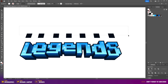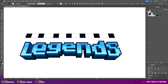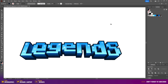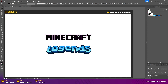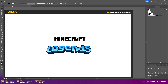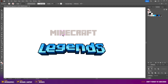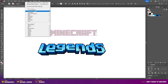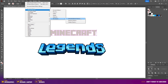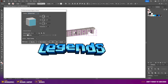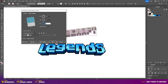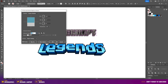Once you've added all the squares, make a selection around all the original squares and hit the Delete key. With the Legends text now complete, we can move on to our Minecraft wording. The first thing is to change the color to one of the gray colors. Make sure the text is selected, then go to Effect > 3D Materials > 3D Classic > Extrude and Bevel.